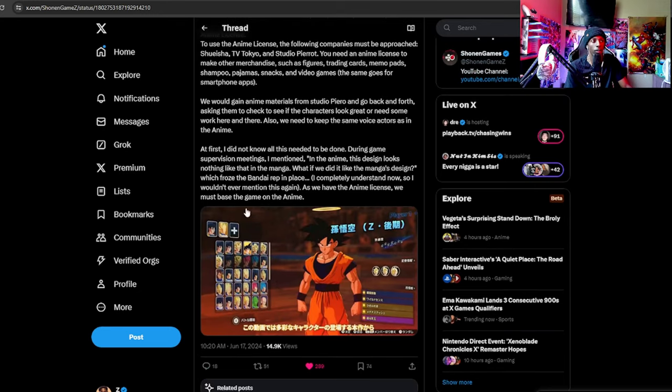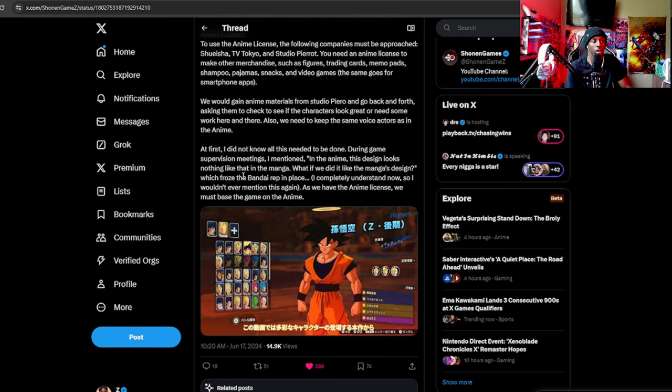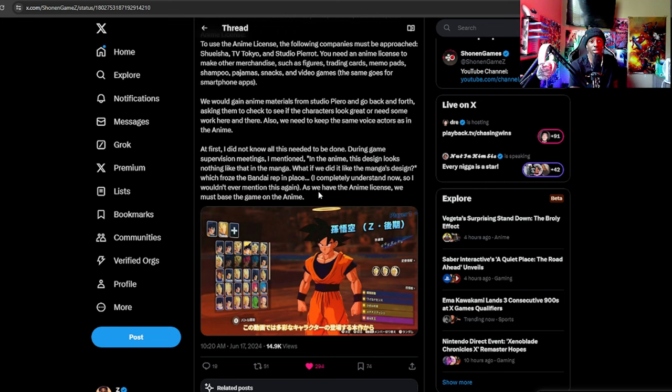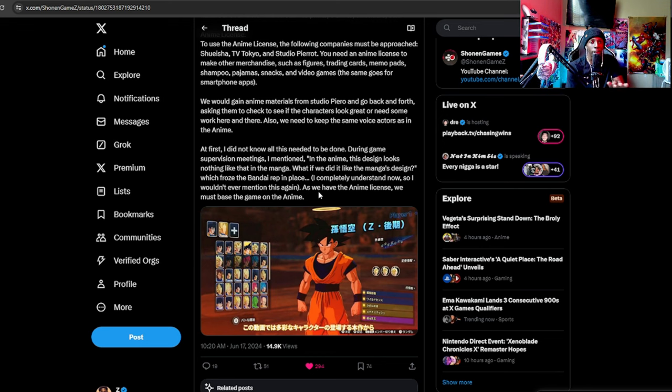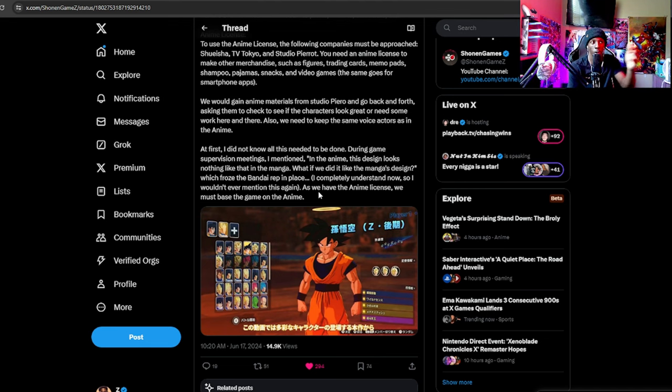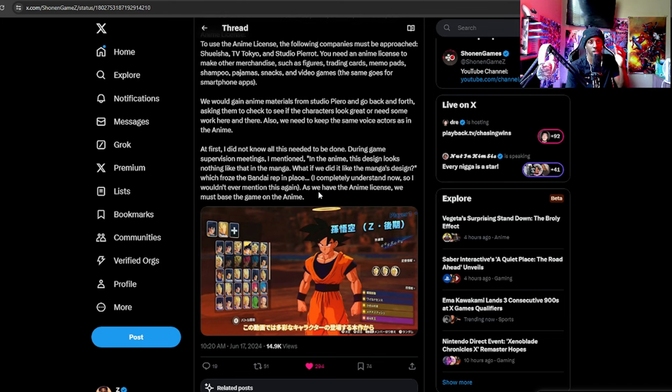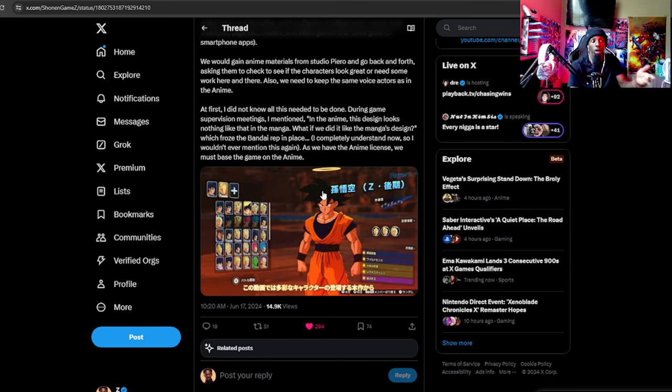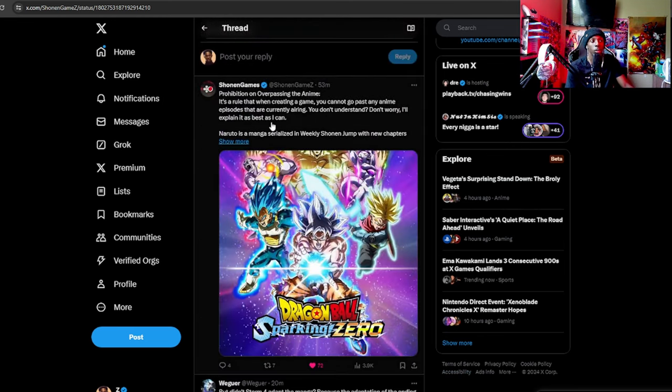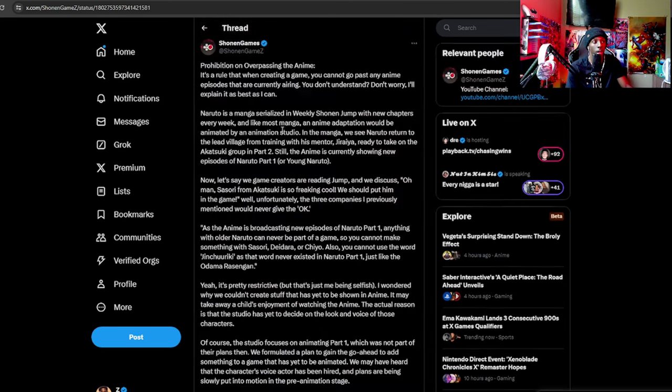At first he says, I did not know all this needed to be done. During game supervision meetings I mentioned, in the anime this design looks nothing like that in the manga. What if we do it like the manga design, which throws the Bandai rep in place. So it seems like this uncharted territory that they don't touch. It seems like manga is really taken seriously and it's like one of them things. It's like no, we can't do that, sorry we're not doing that. They could probably use certain moves or get licenses to use certain things, but unless it's been in an anime or televised or produced by some of these studios and they don't have a story or manga license specifically, then they cannot go full-fledged and go, okay we're gonna put Ego and all that stuff.